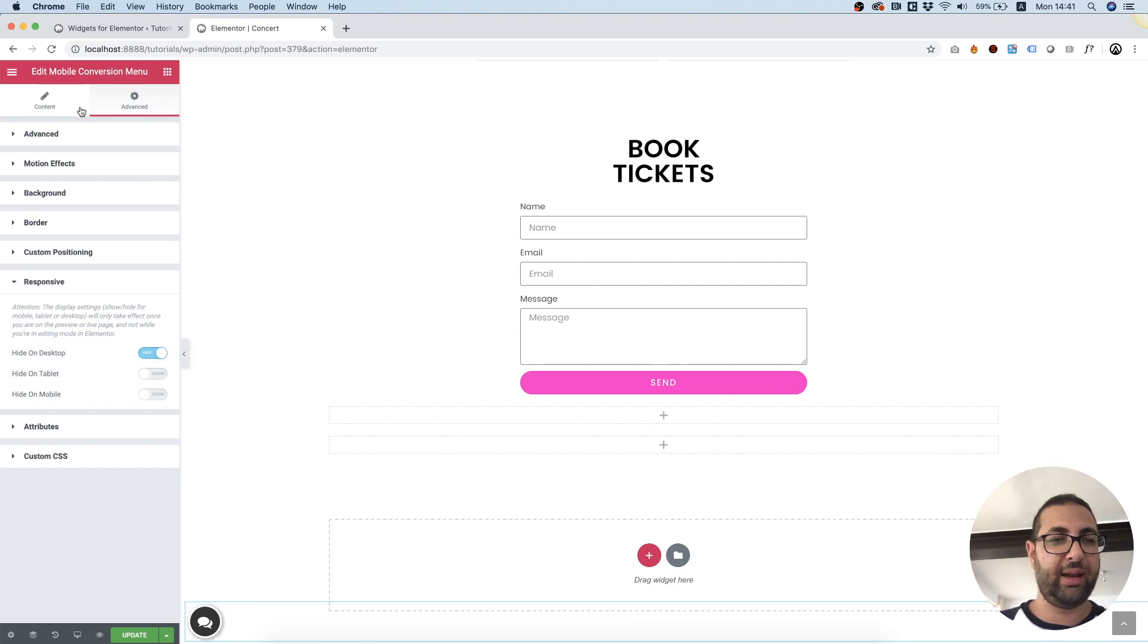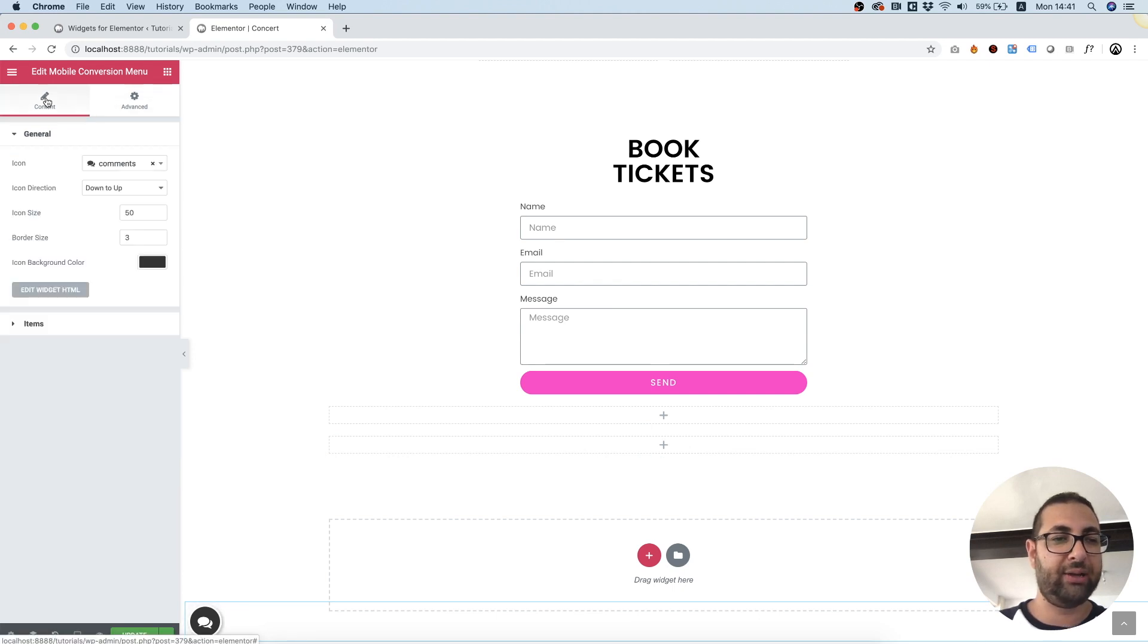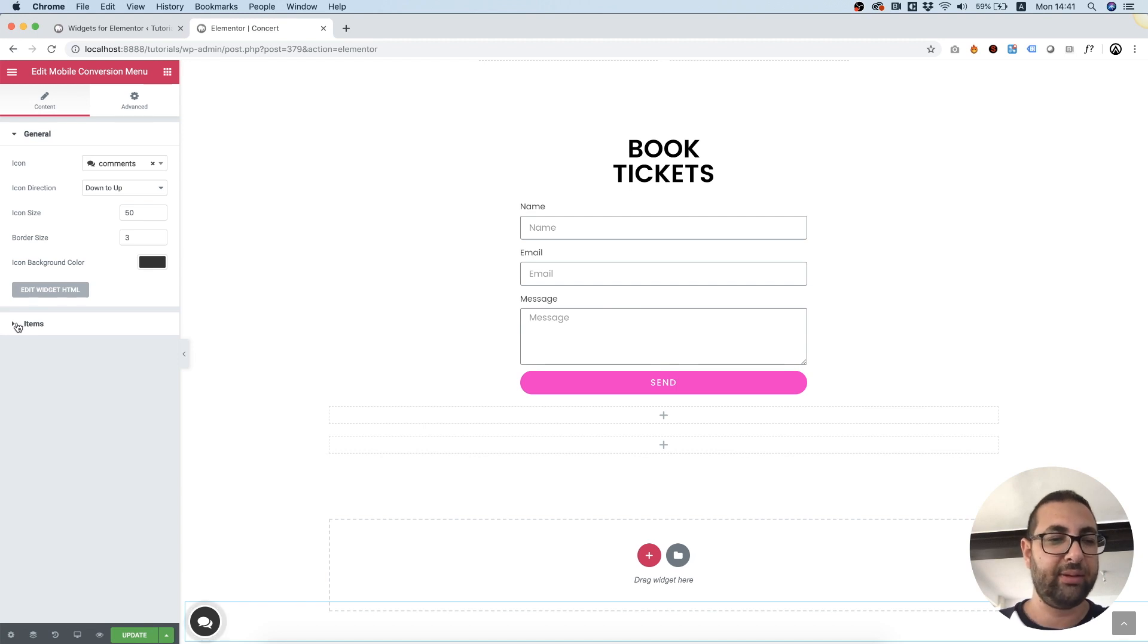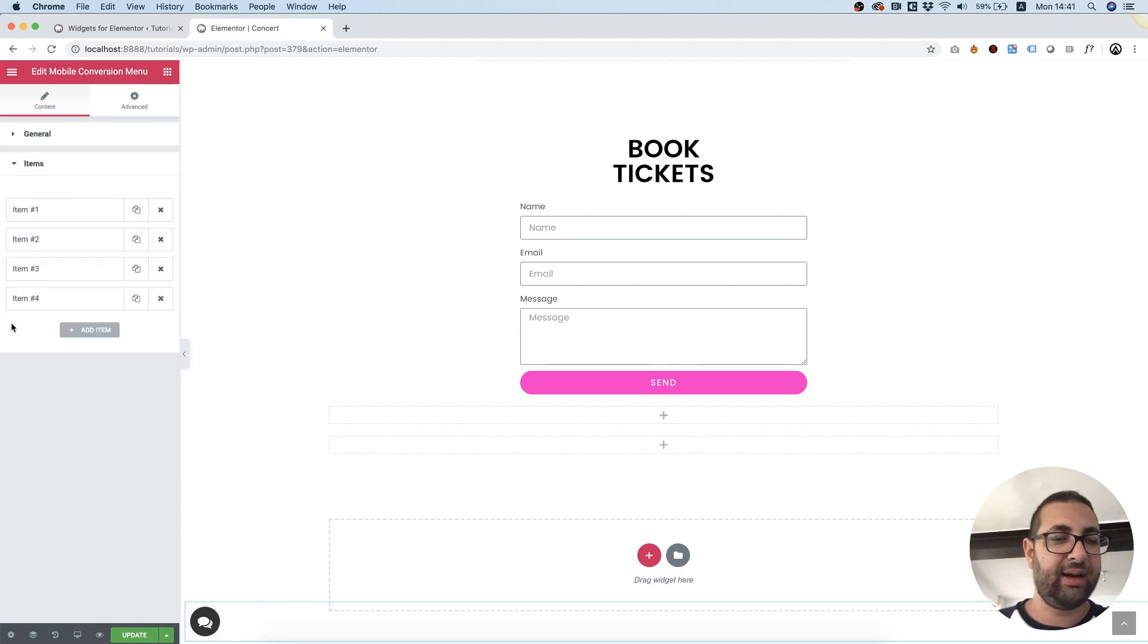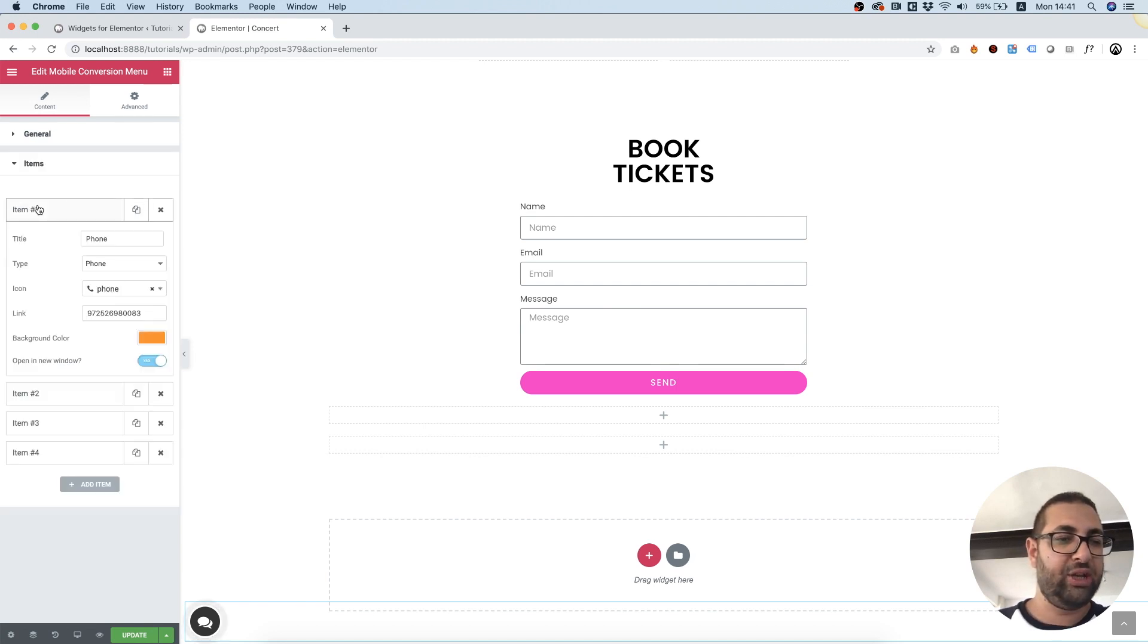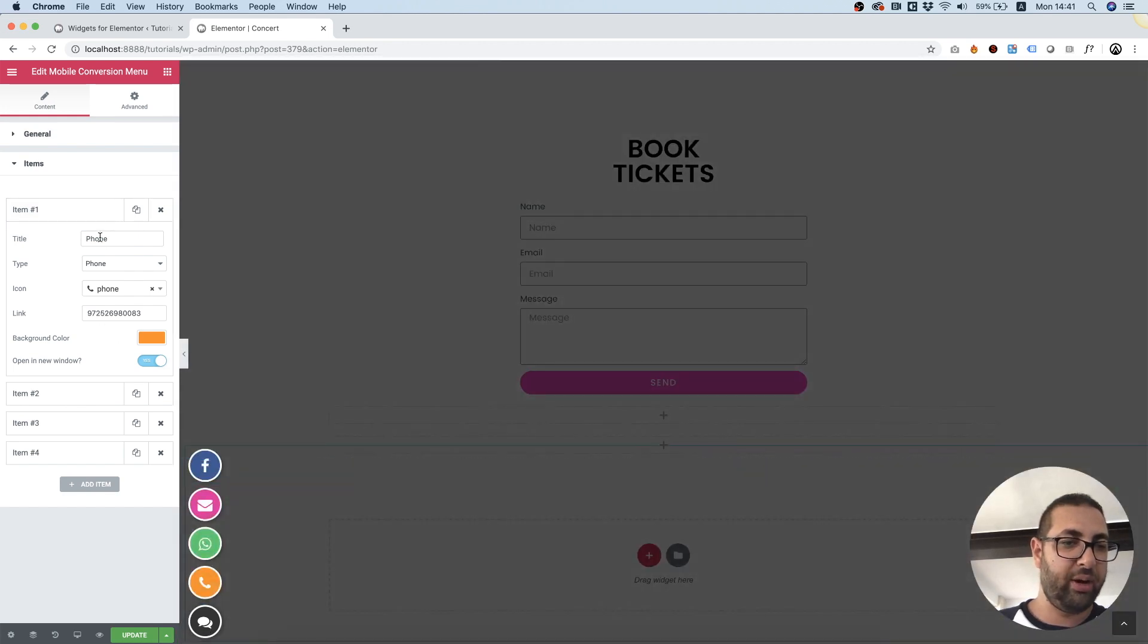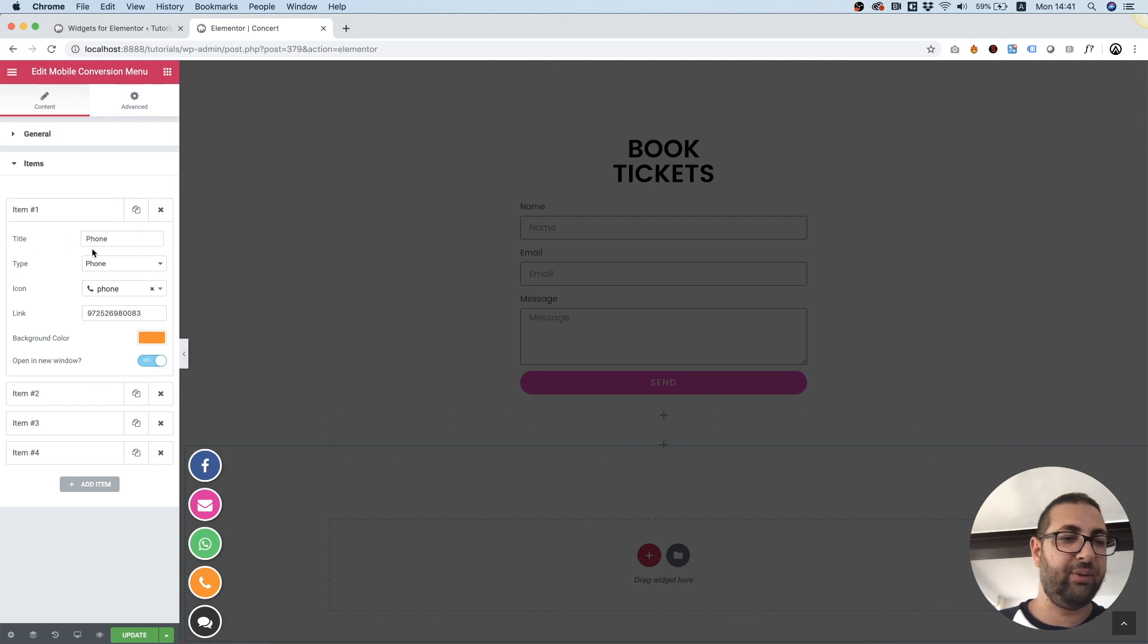So we got everything set up. I'm going back into content. Inside of content we have a section called items. Inside of items each item over here represents one of these buttons. So right now we're in the phone button. So let me take you through the fields.